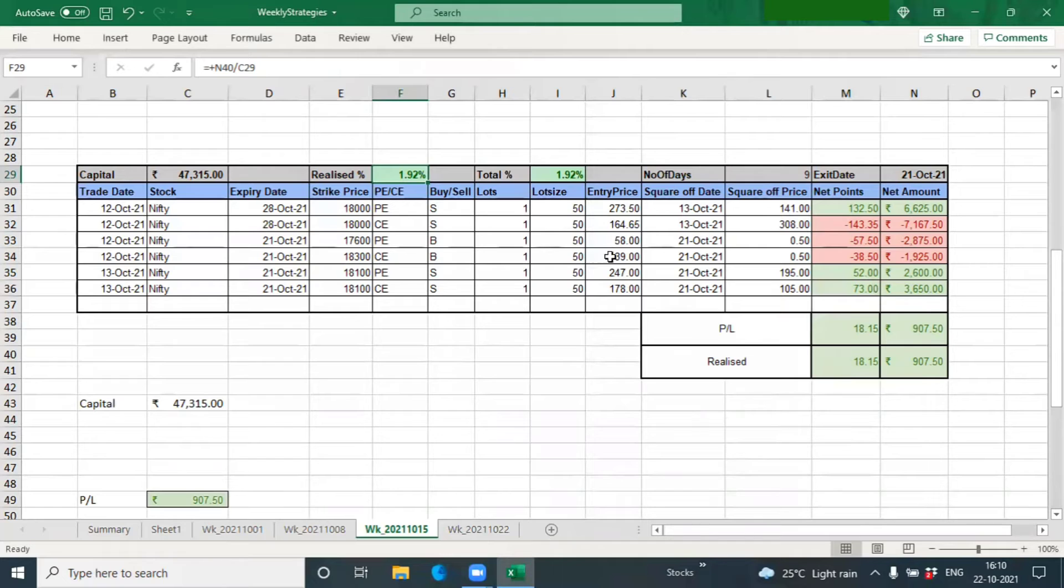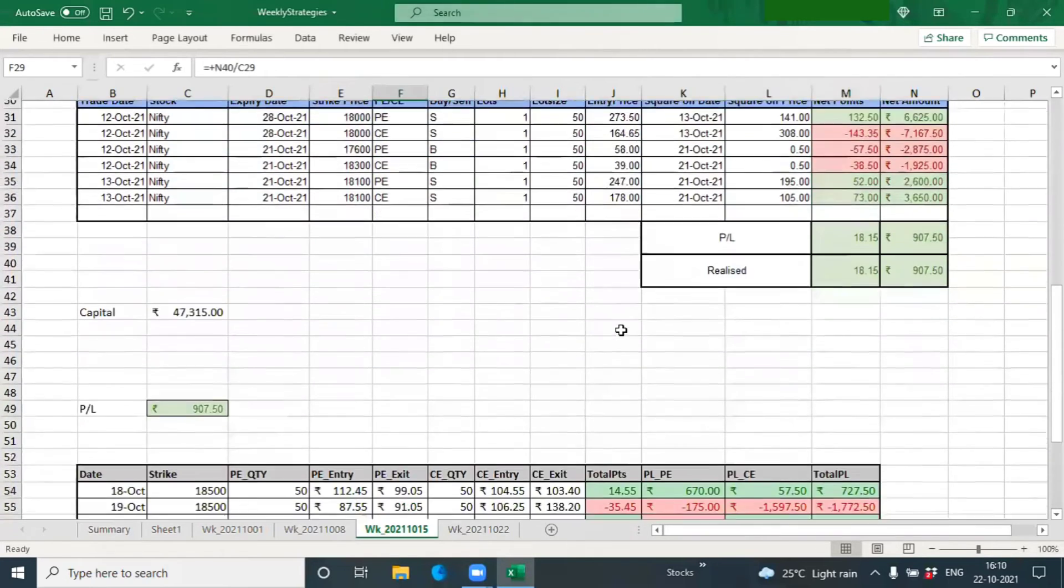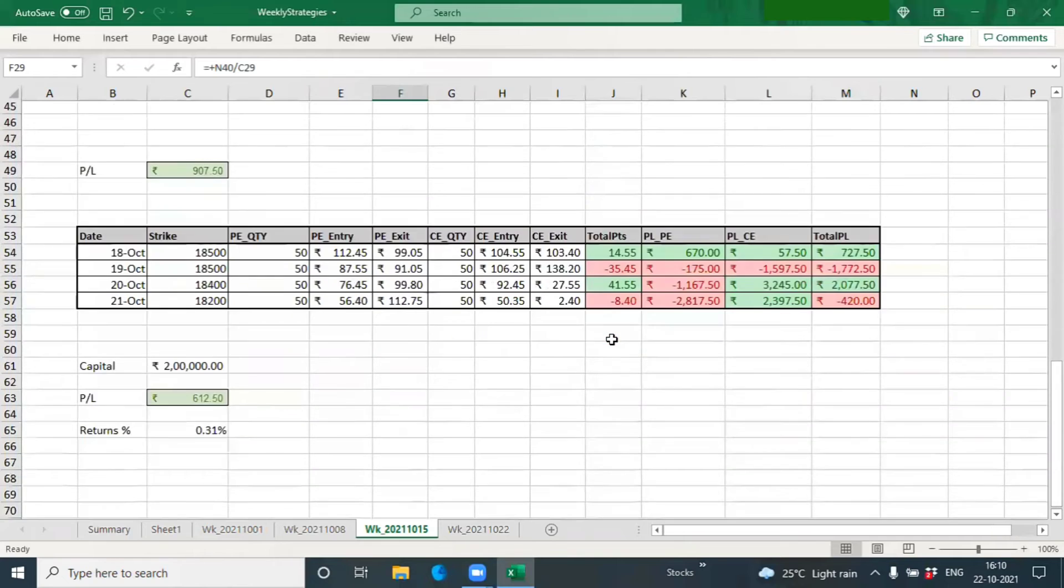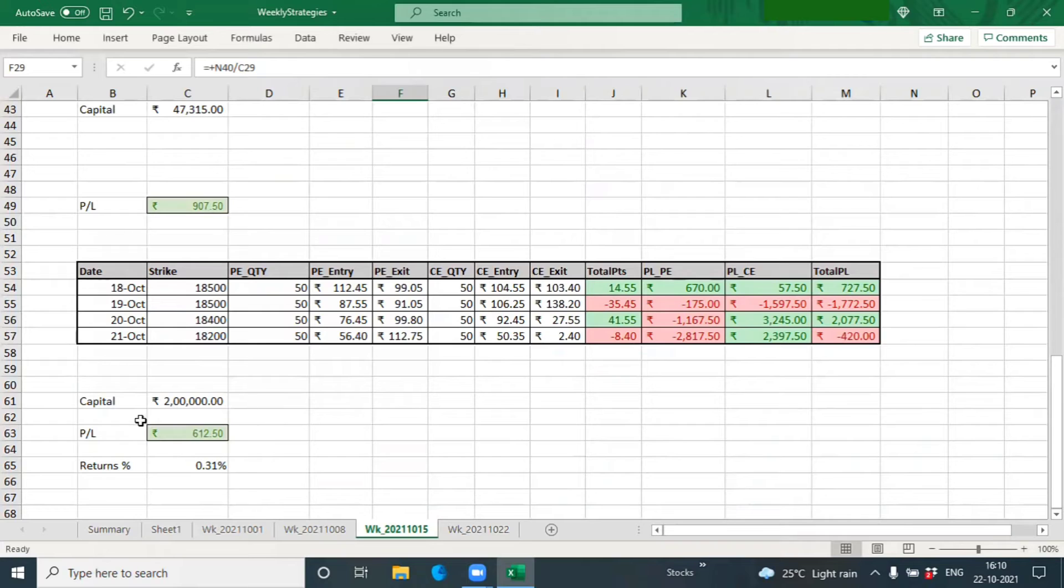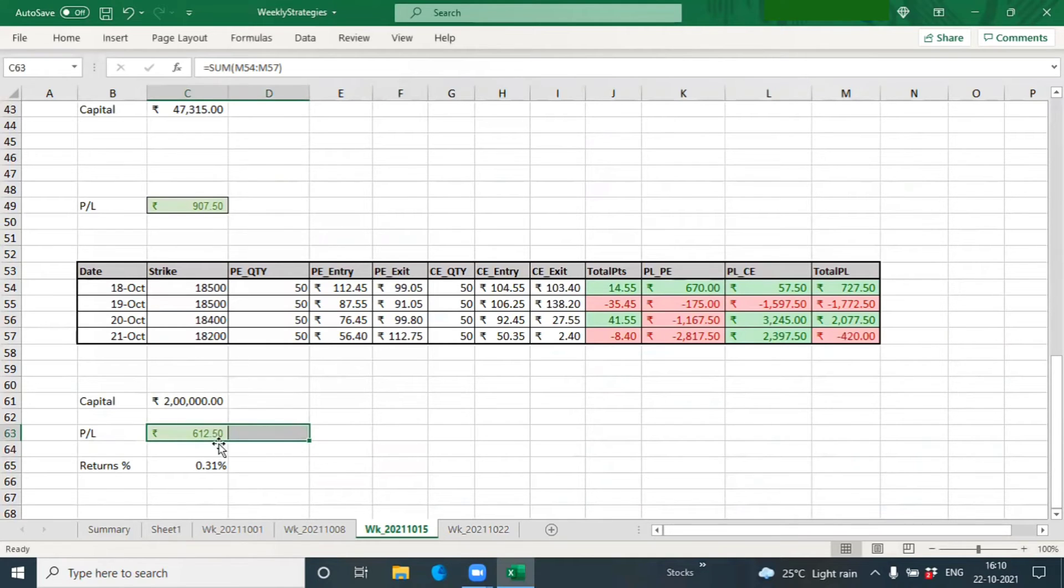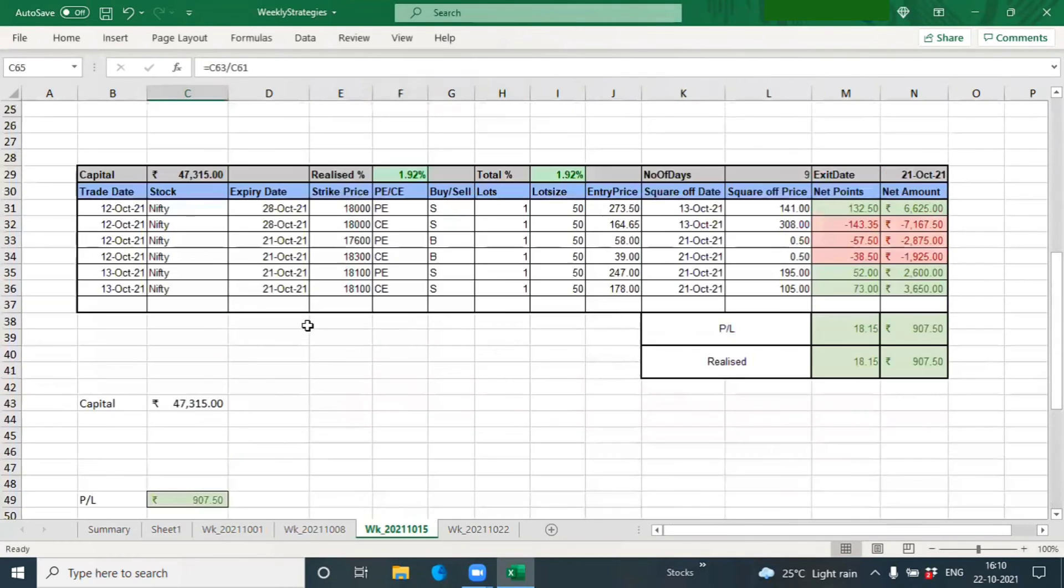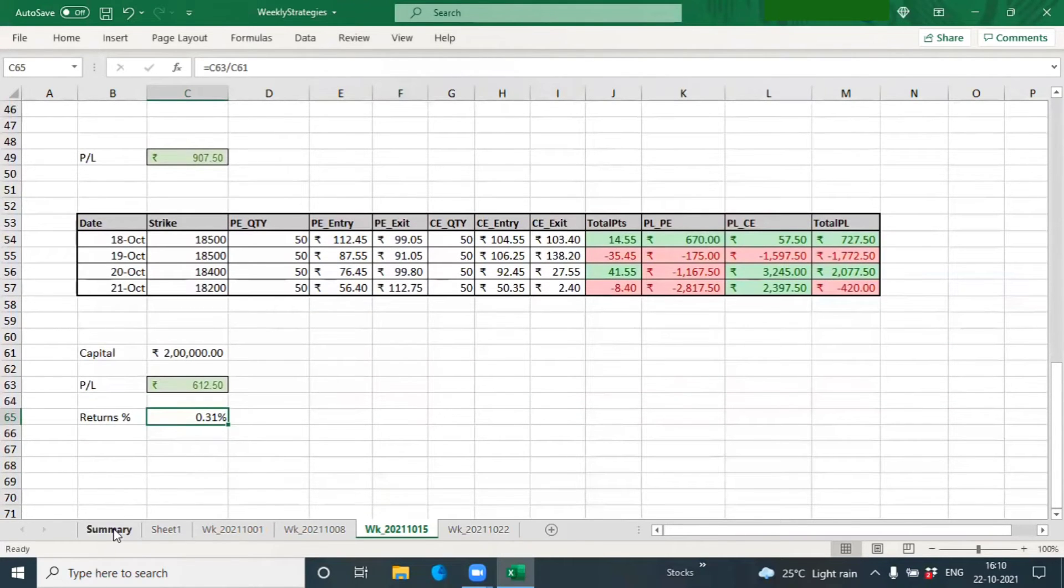Then we had the daily straddle. The daily straddle had given us profit all the weeks, and this is the third consecutive week we are having a profit. Obviously this week there were only four days because Friday was off last week. We made about 600 rupees, and our return was 0.31%.